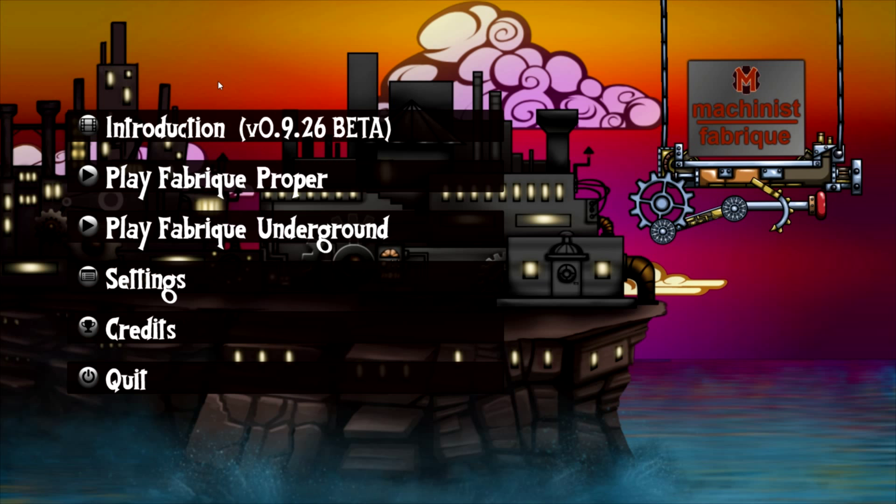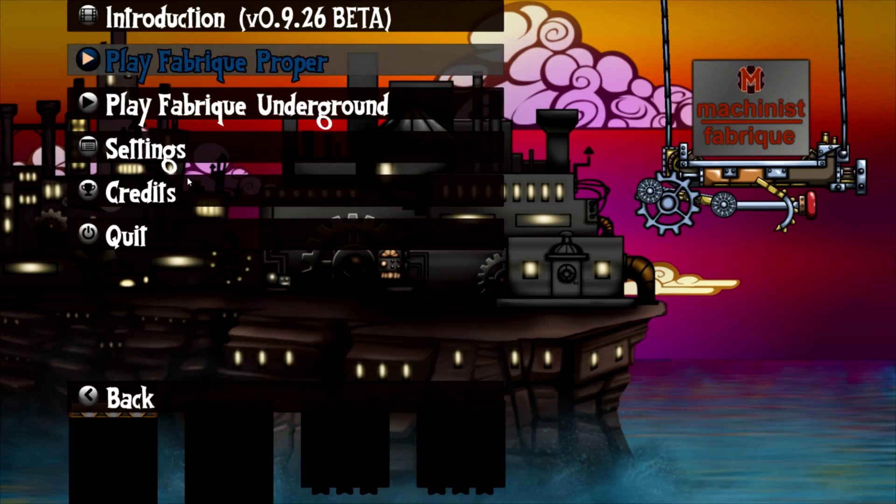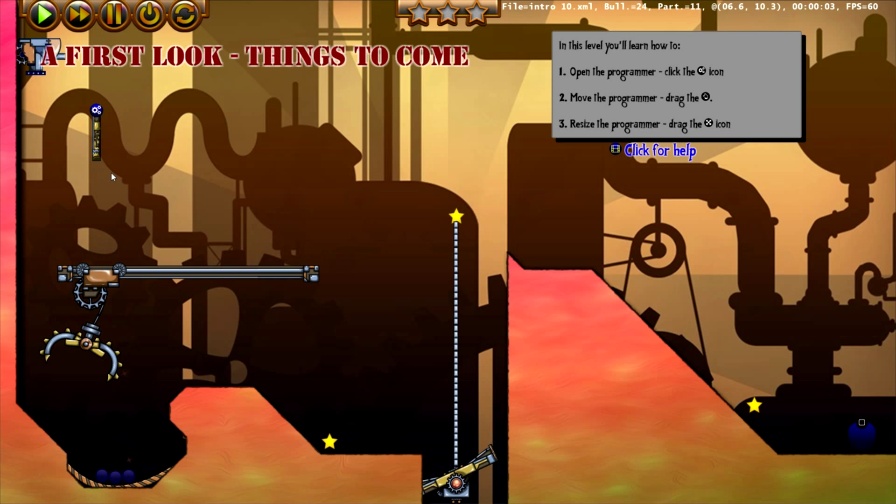Hello and welcome to the walkthrough of the first level of Machinist Fabrik. There is no programming on this level, it's an introduction to the user interface. So first click play Fabrik proper and then click on the first level.